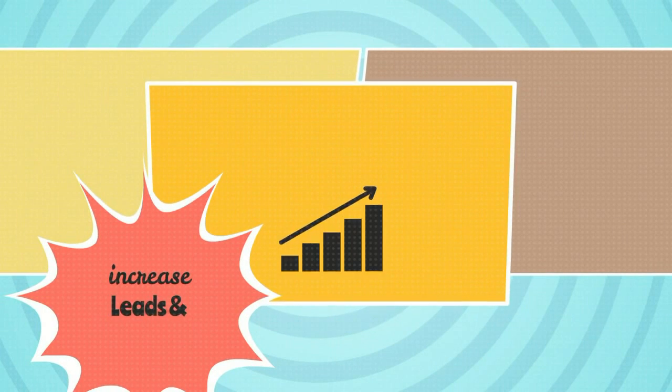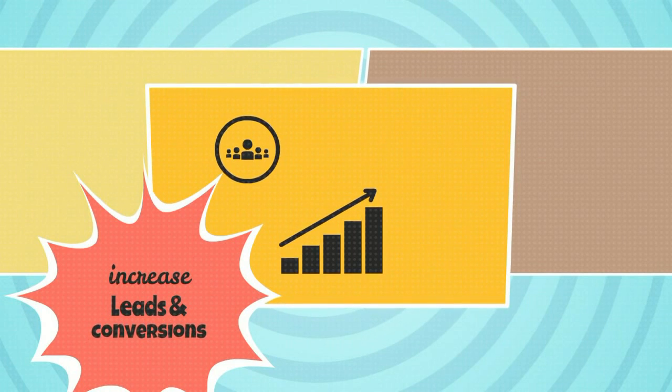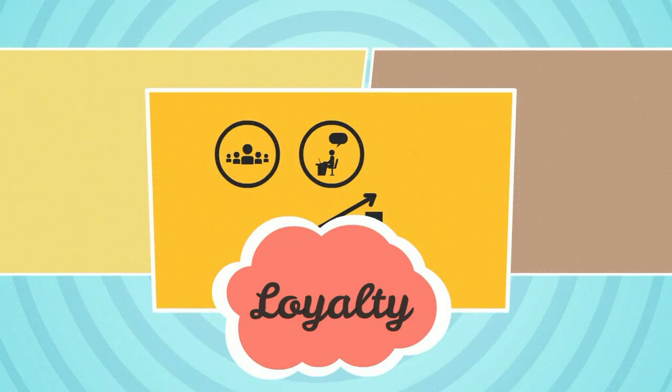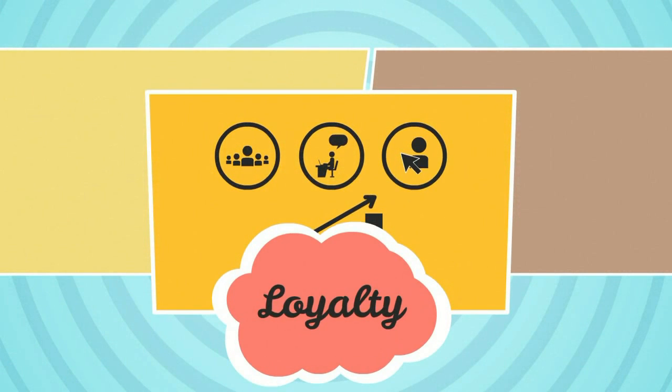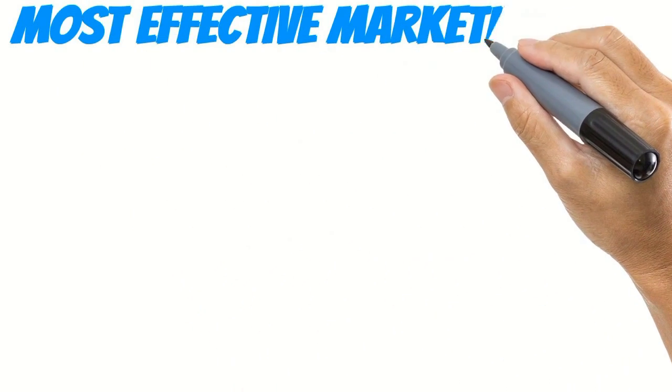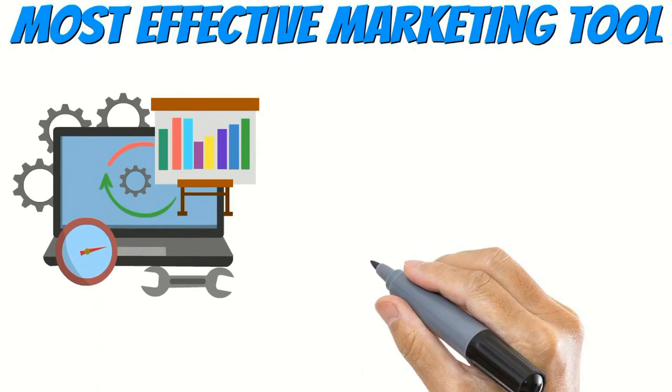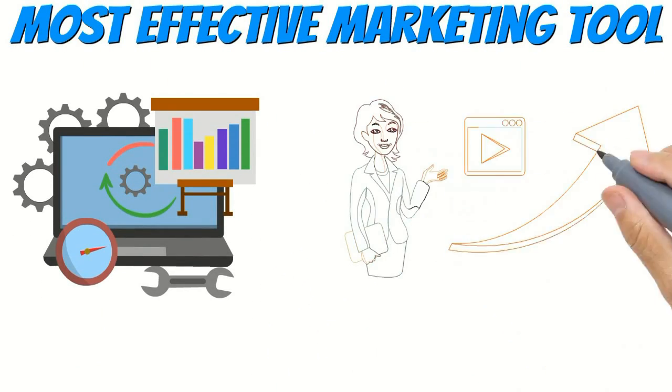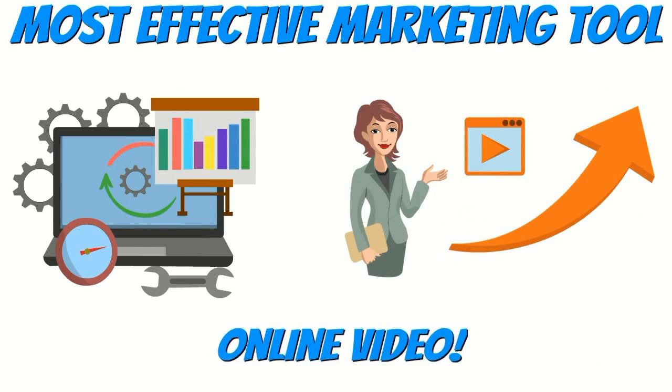What if you could not only increase leads and conversions, but also increase trust and loyalty? Well, that's all made possible by taking advantage of the most effective marketing tool today, and that's online video.